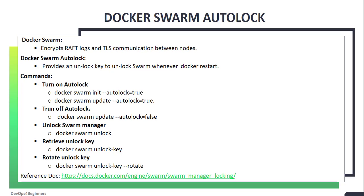What is Swarm Autolock and why is it necessary? Docker Swarm by default encrypts sensitive data such as Raft logs and TLS communication between nodes. But the keys used for this encryption are stored in unencrypted form on the local disk of Swarm managers. For security reasons, it's absolutely necessary to protect those keys used for encryption of sensitive data. That's where Autolock comes in.